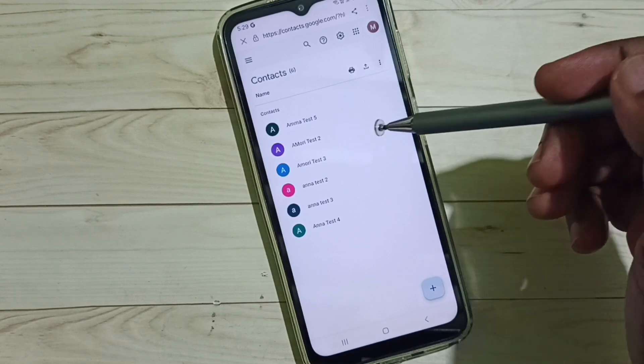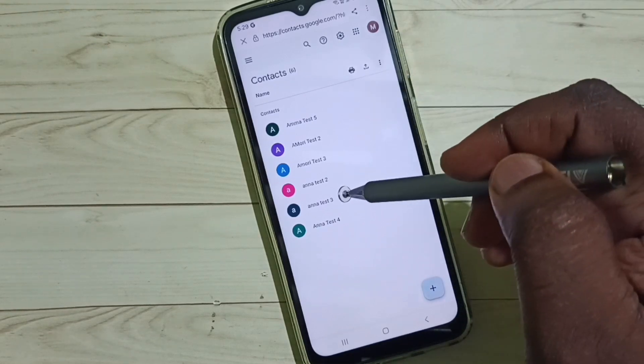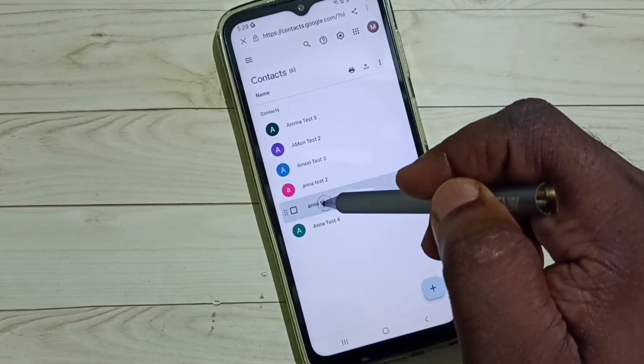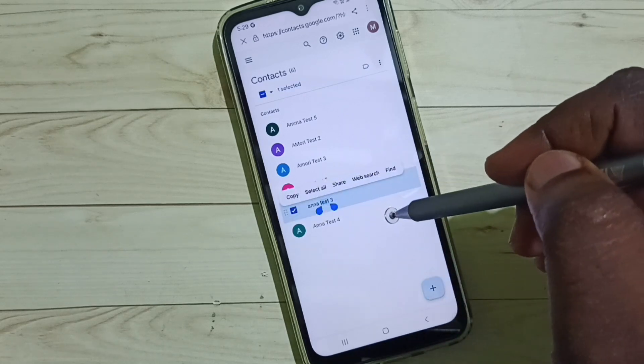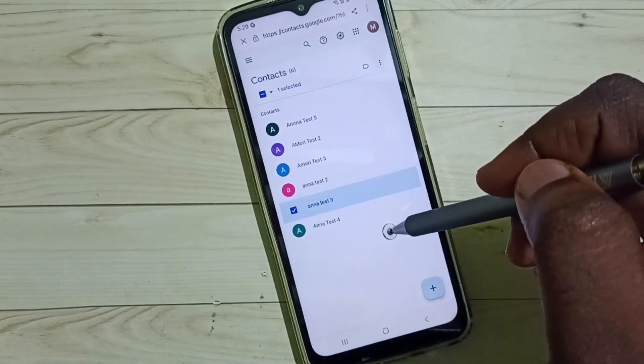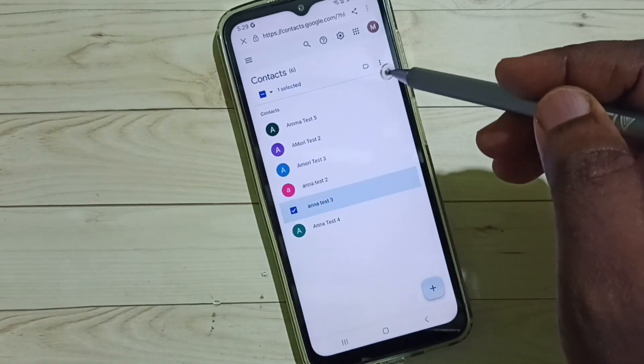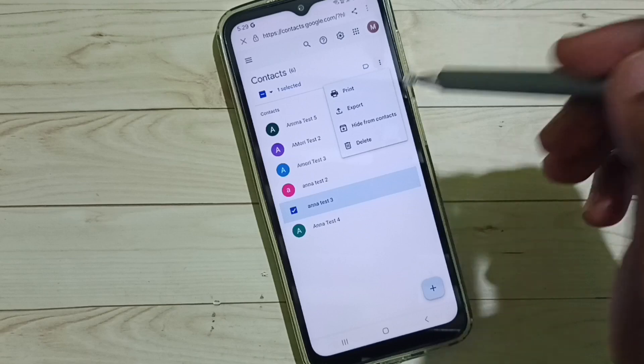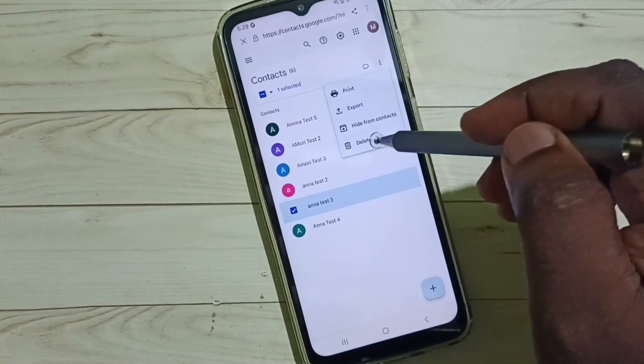From here we can select one contact. Then tap on these three dots, then you can delete.